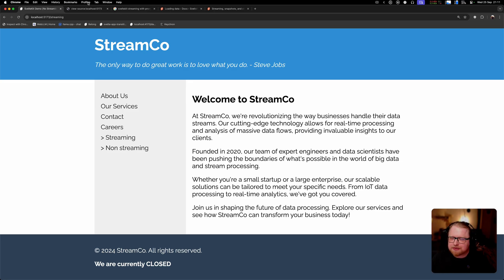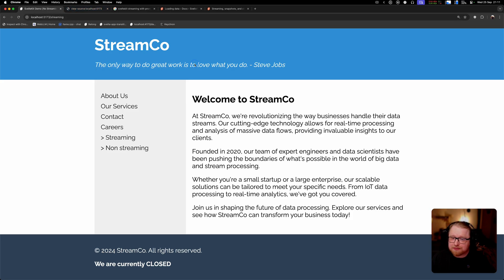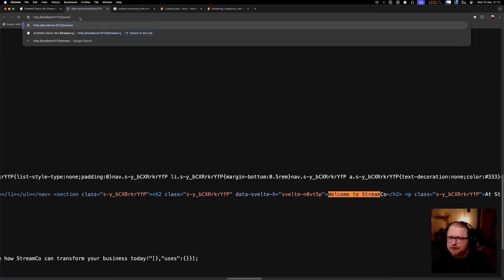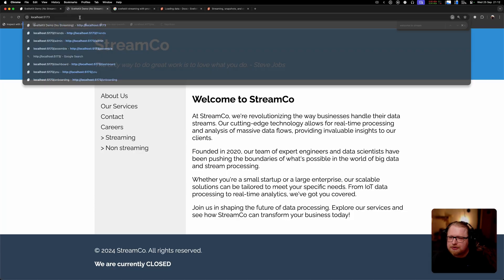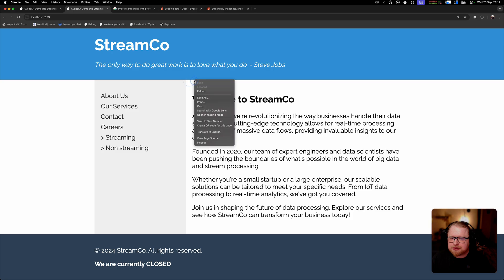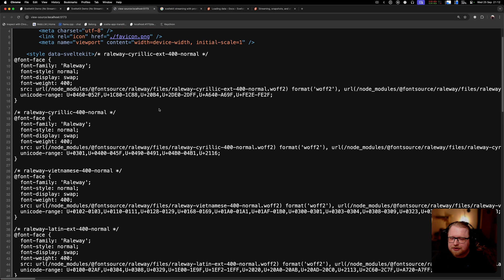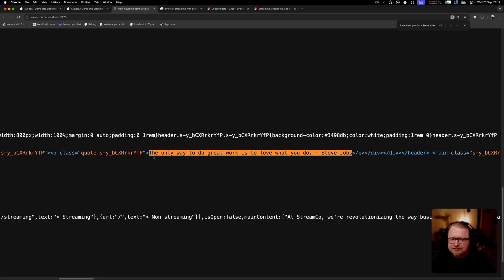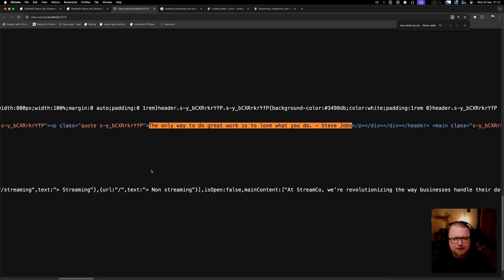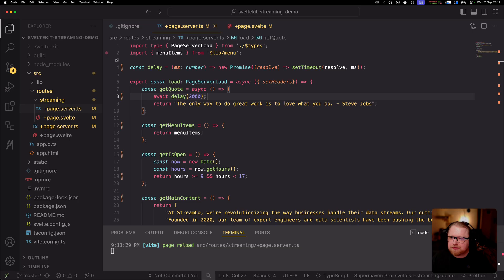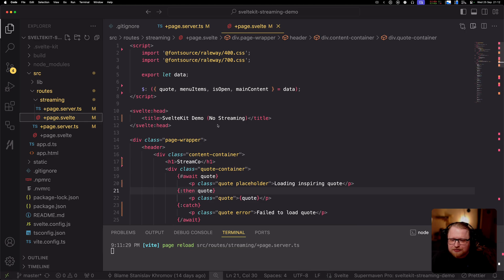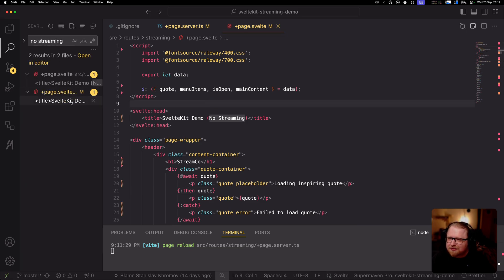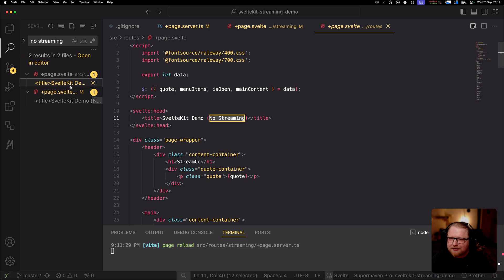First thing that is going to be different about this is that the final representation, the streaming representation, is not part of the initial server-side render data. To compare that, I'm going to show you the source for both of these pages. If I go first to the non-streaming page and check the source code and look for the text of the Steve Jobs quote, I find it. It's in the initial server-side render response.